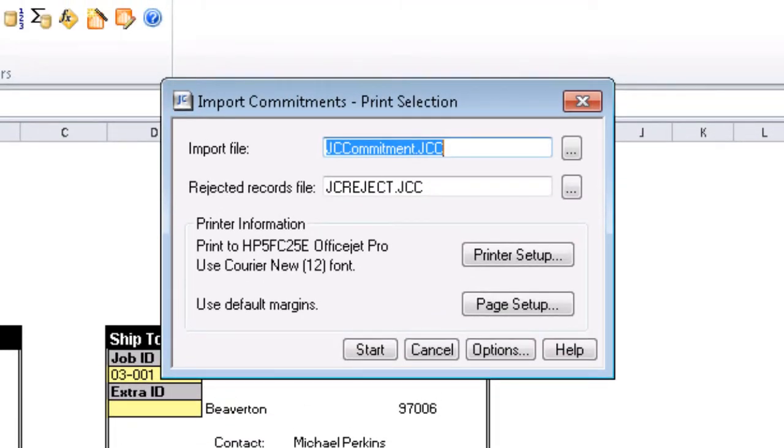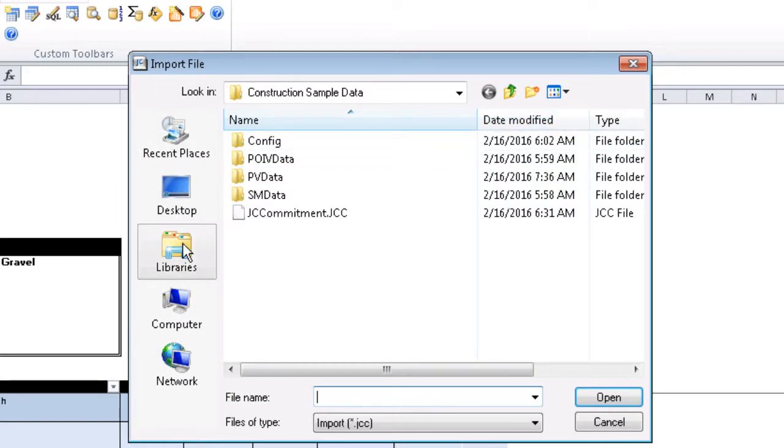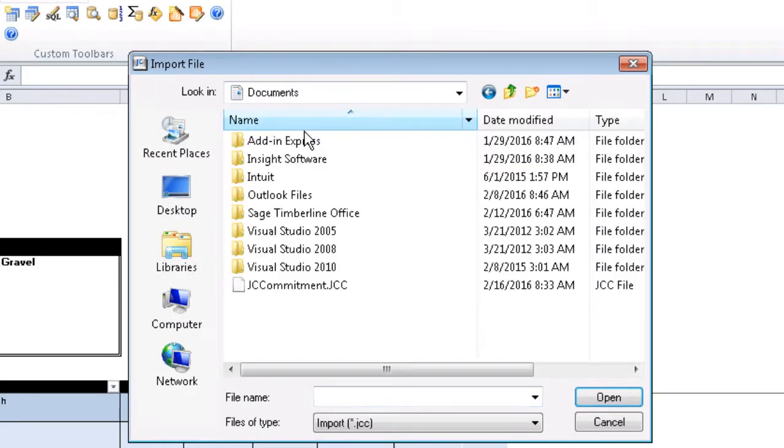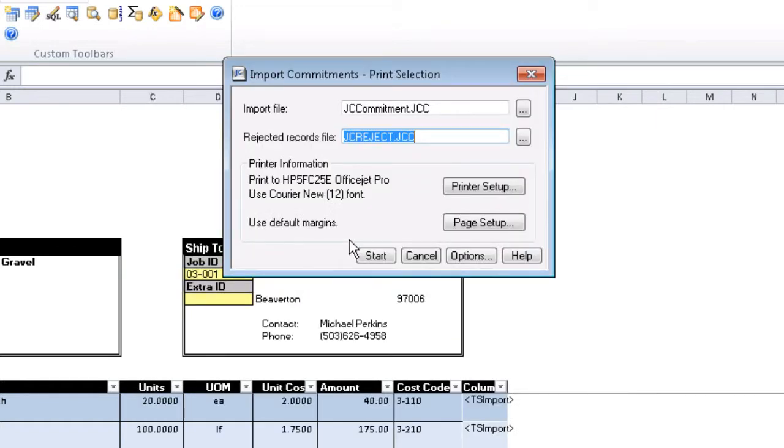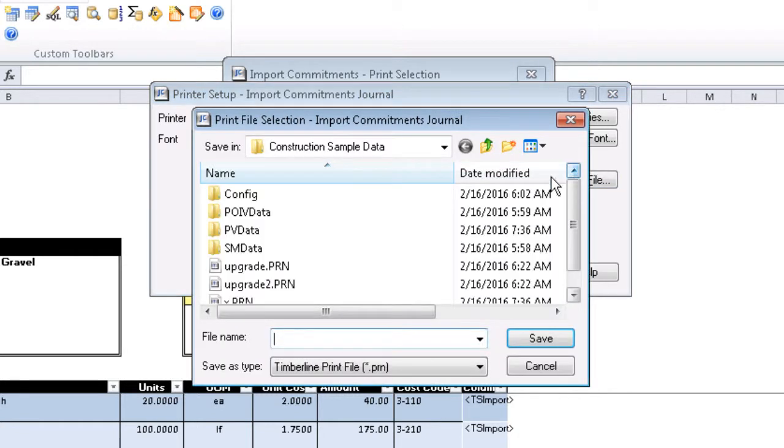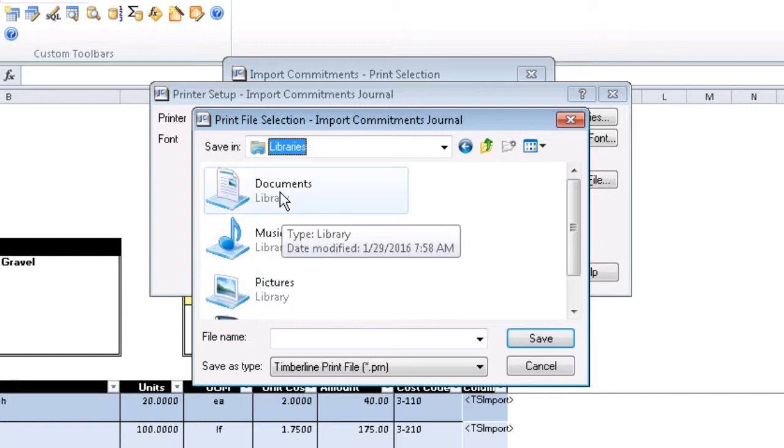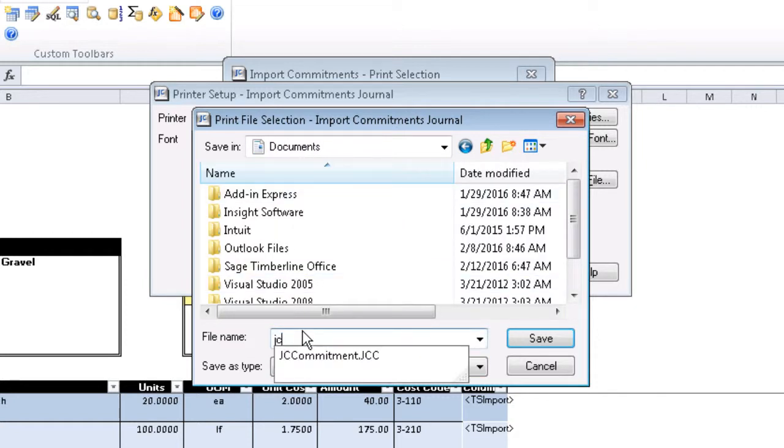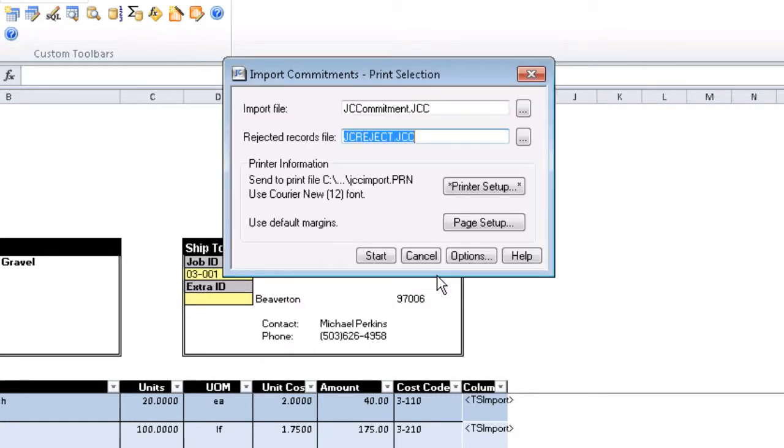Next, we want to make sure we're importing the file that we just created. And we'll change our report output to print to file so that we can view it at a later date. We will also save that to my documents so it's easier to find. And once we click Start, the import process will begin, and we'll get a progress window that will appear to let us know that it's finished.